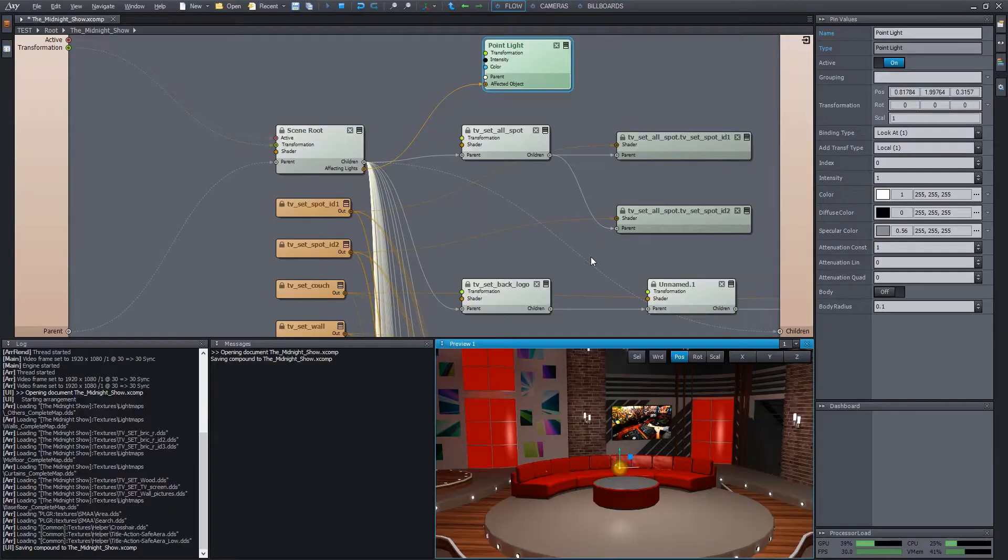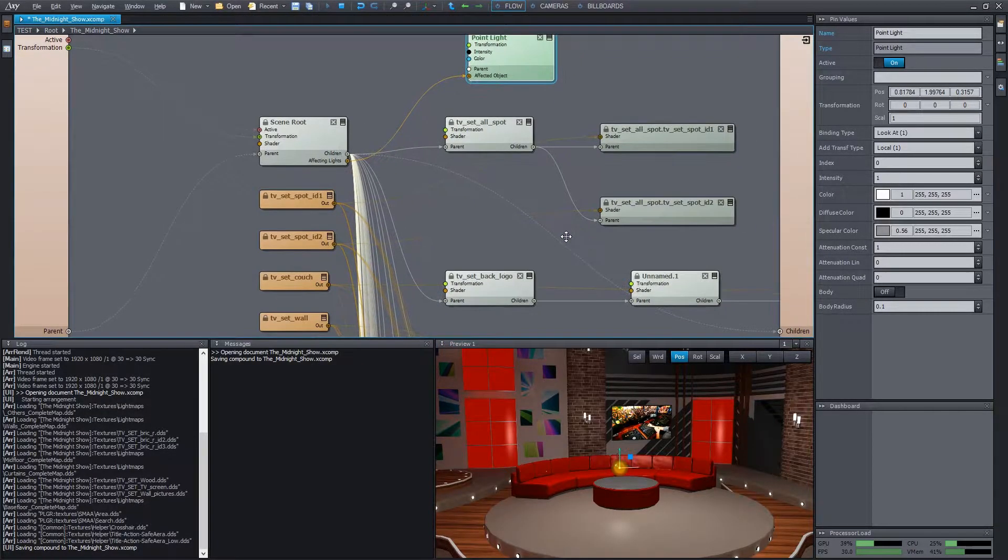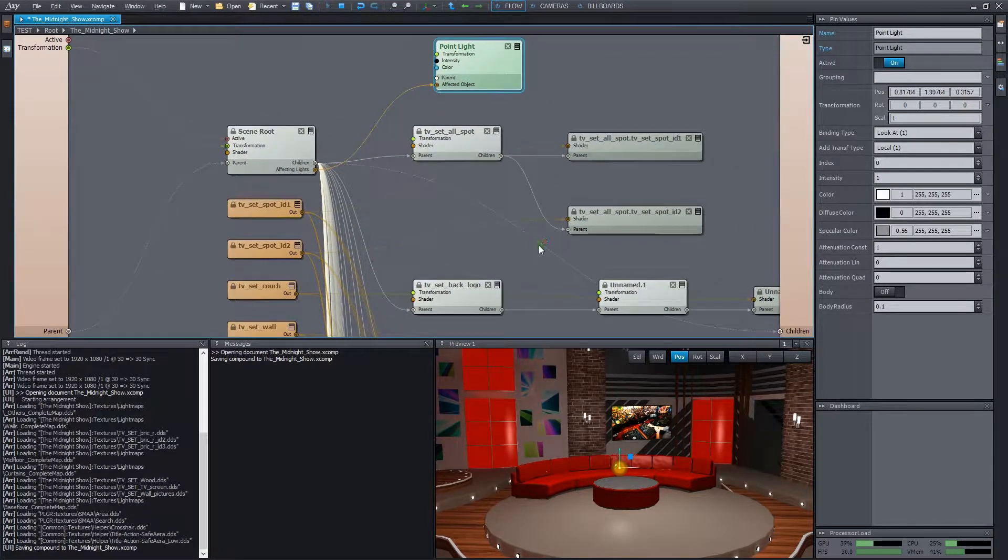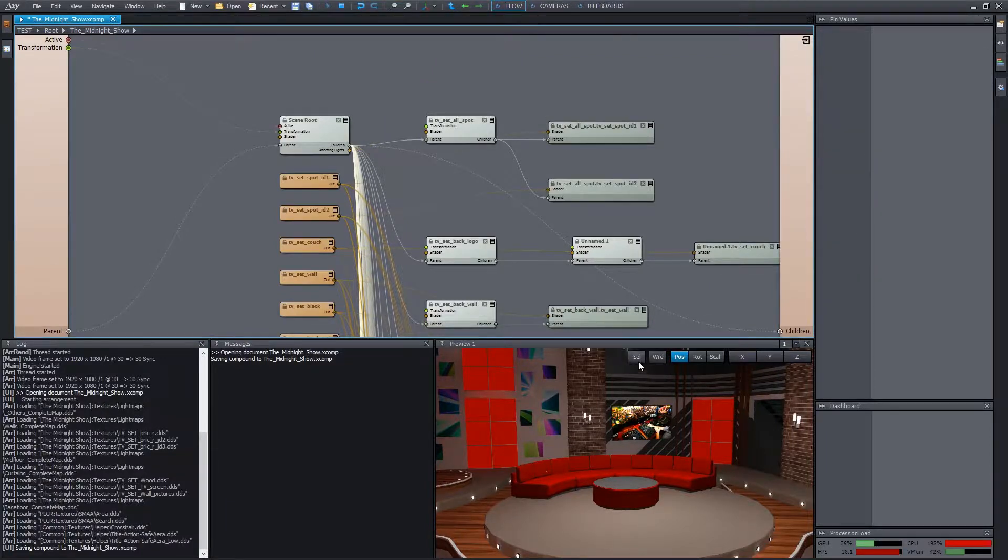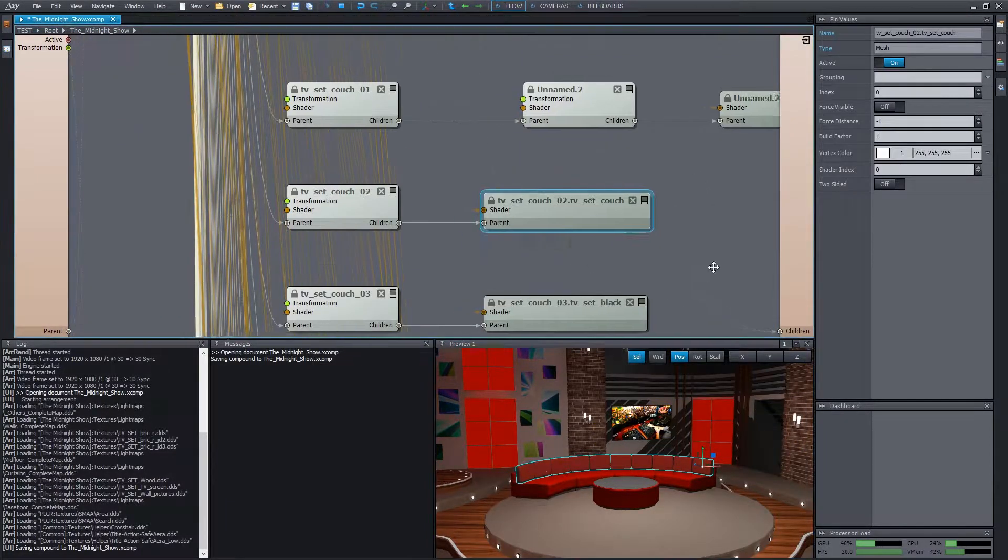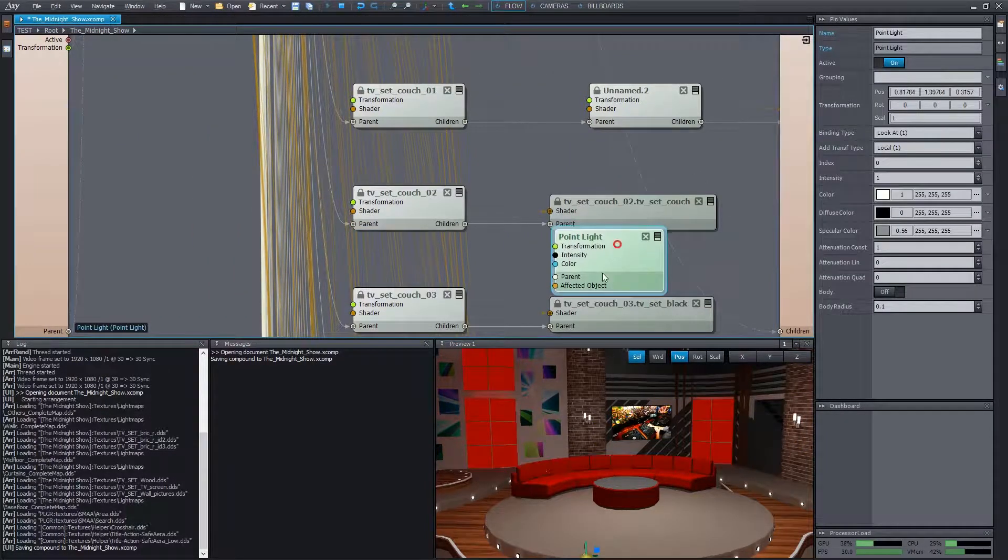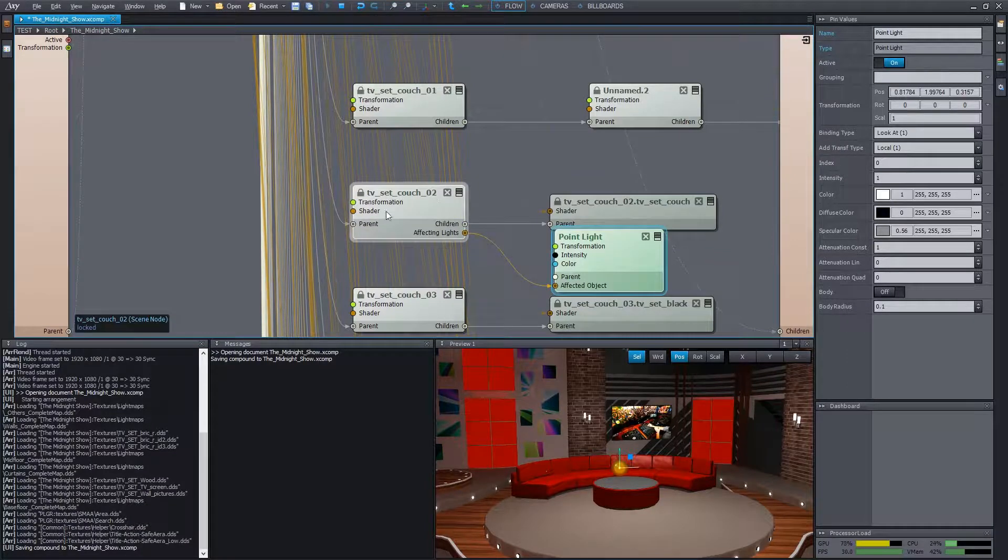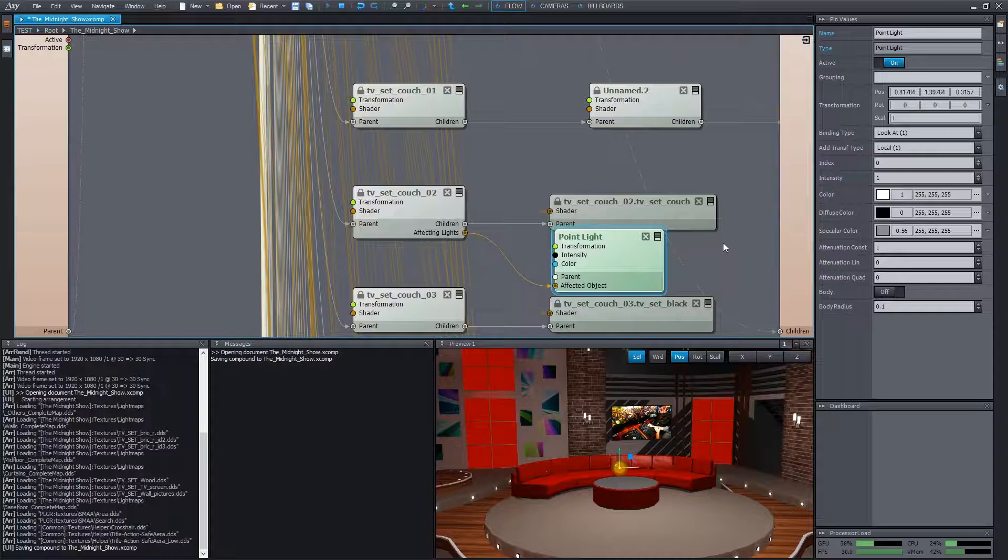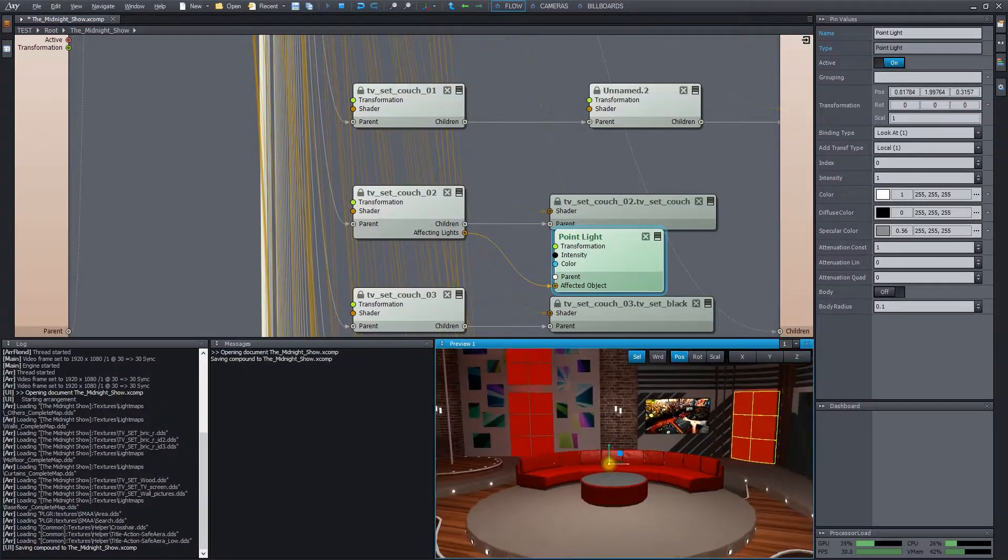It's worth mentioning here that we can achieve a local lighting only affecting a single object or group of objects. For example, let's select the back of the couch. If we connect the light source directly to its scene node, then the light only affects the objects that are in the downwards hierarchy of this node. In this case, only the back.